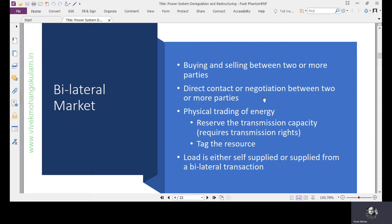In the spot market, there is no direct connection between buyer and seller. The power exchange acts as a third party, and through that platform the trading happens. In contrast to that, in the bilateral market we have direct contact — the buyer and seller have direct contact and negotiation based on a mutual agreement.